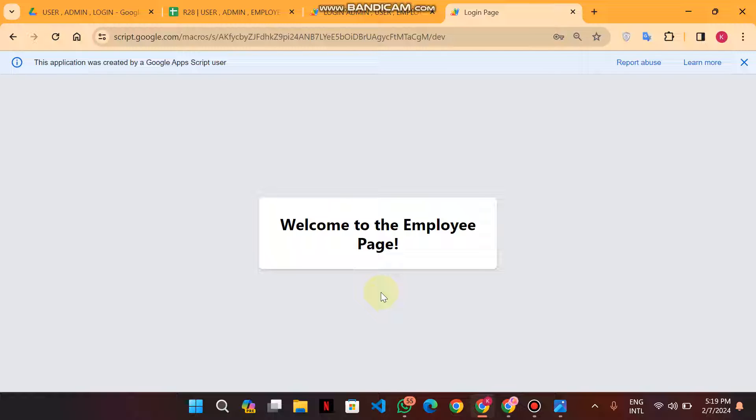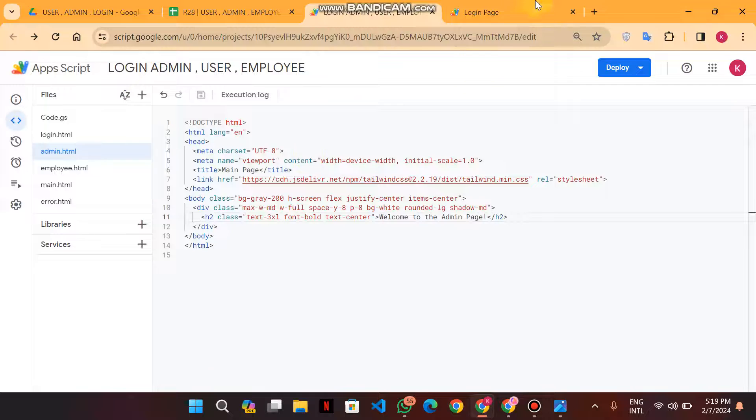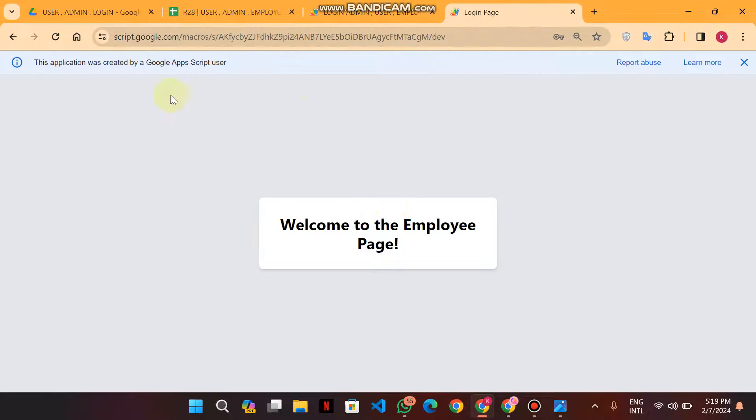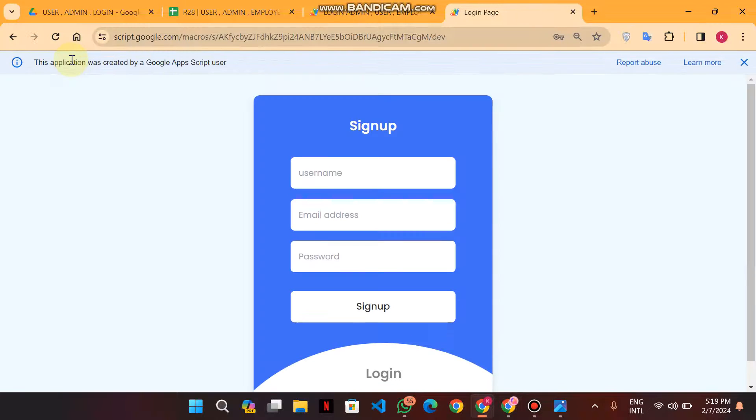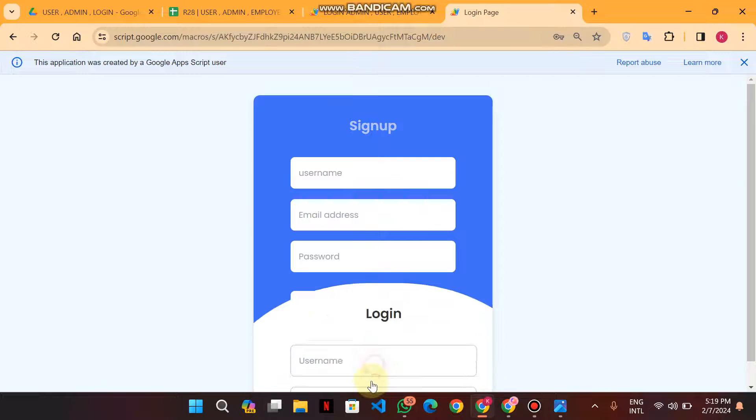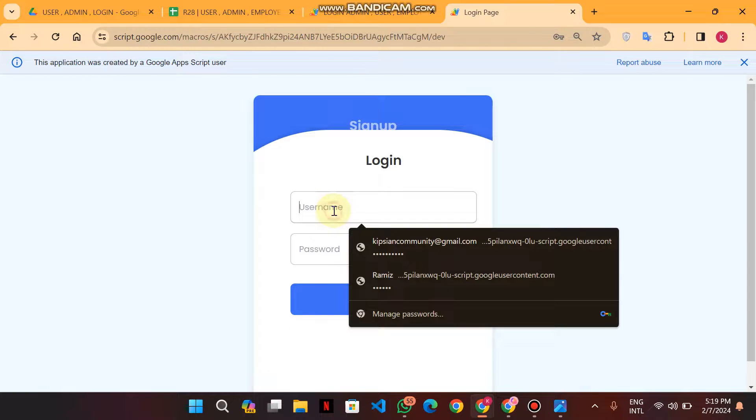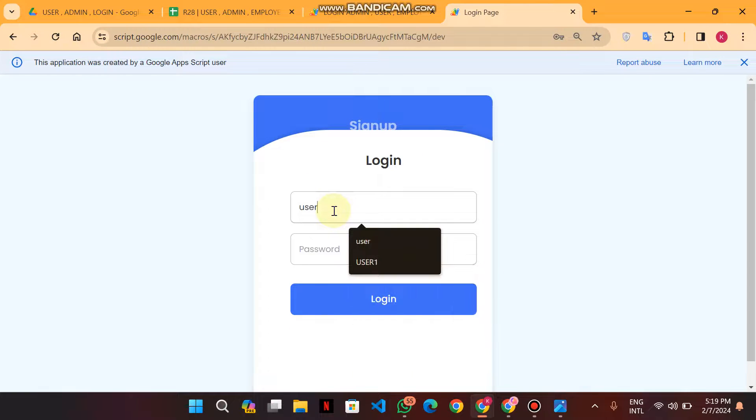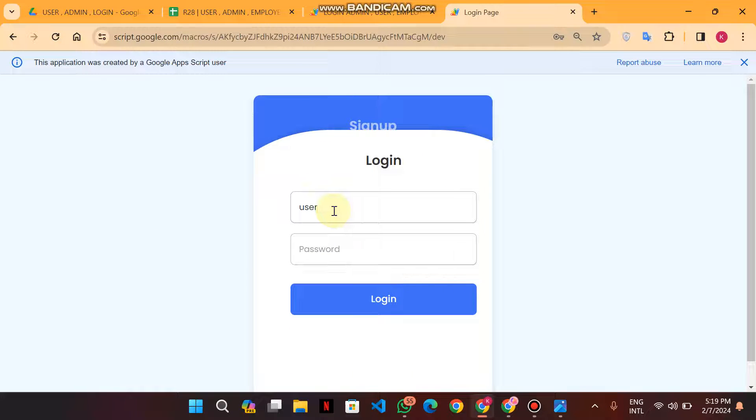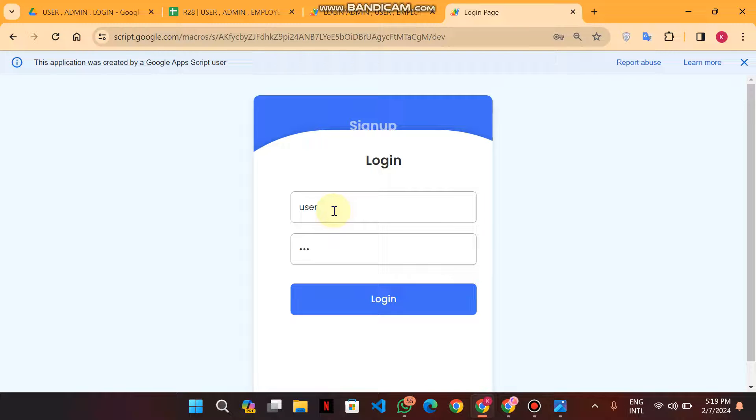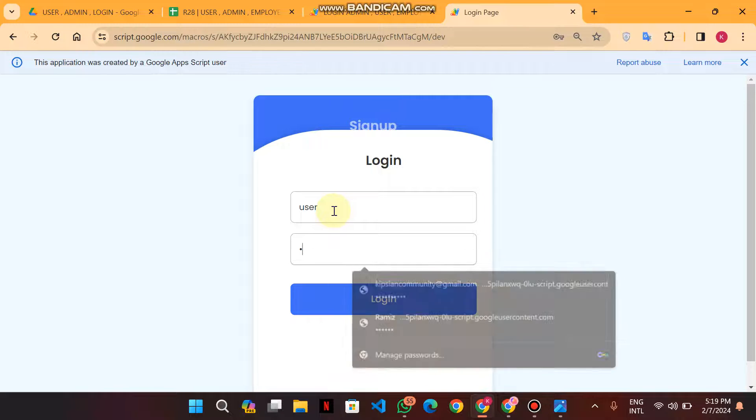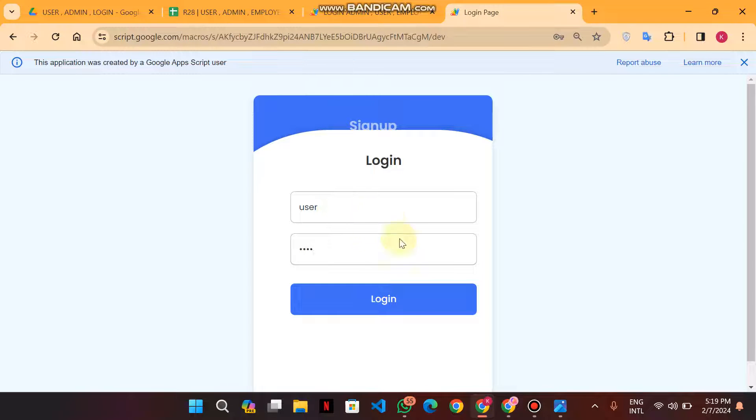When I want to login as a user, how does it look? I just click here and enter user, and when I click on this button, when I enter the password user and then simply click on login, the user page appears.